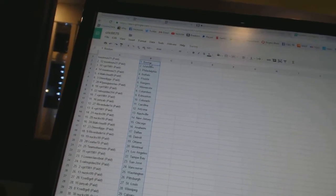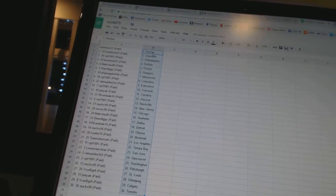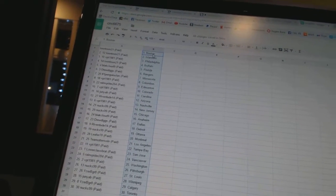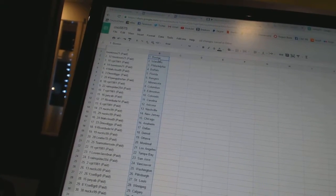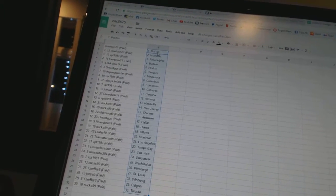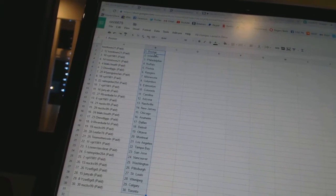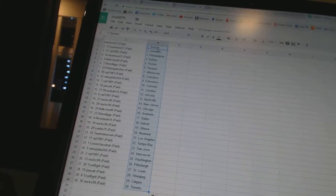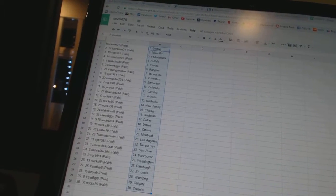Toontown21 has Boston and the Islanders, VPT1981 has Philadelphia, Toontown21 has Buffalo, Black Cloud9 has Florida, Drew Diggs has the Rangers, number one Penguins fan has Minnesota, VPT1981 has Columbus.